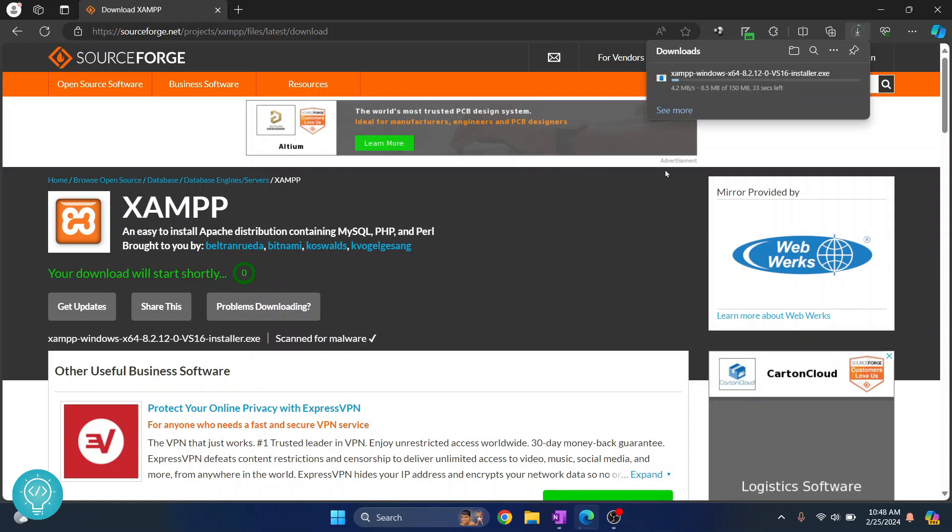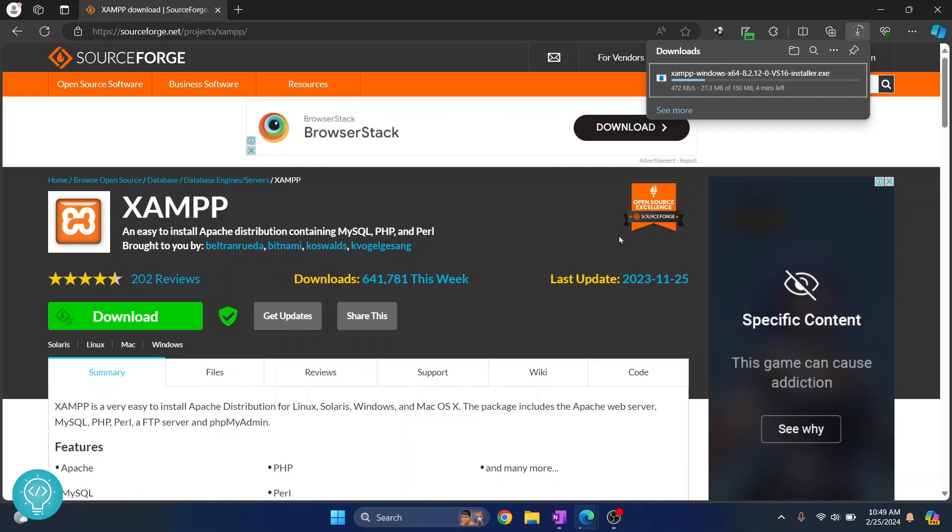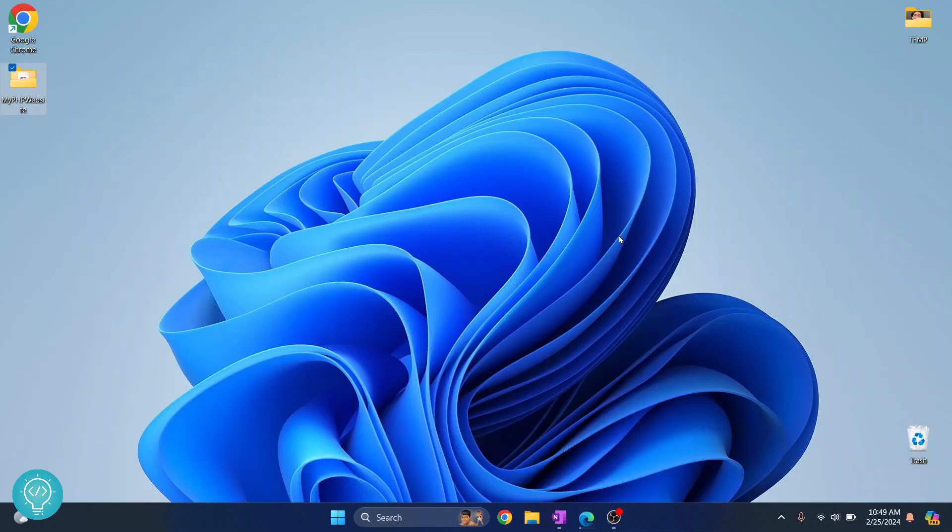So as you can see the download is now started. Let's wait till the download is finished. While the download is finishing up let me show you what I have here.